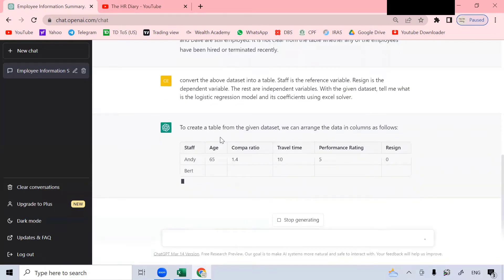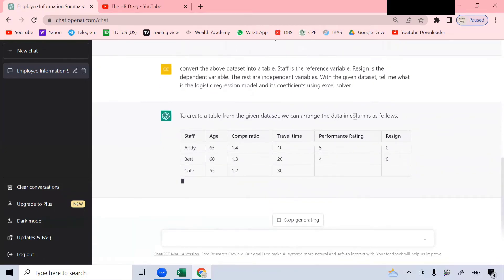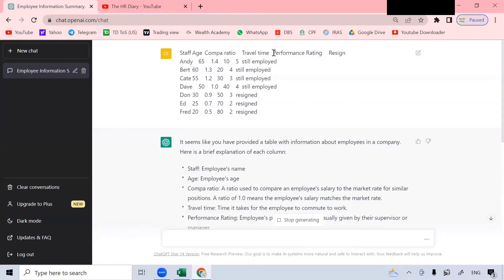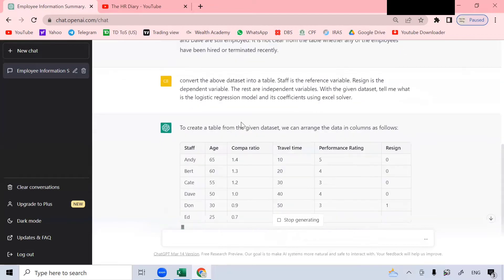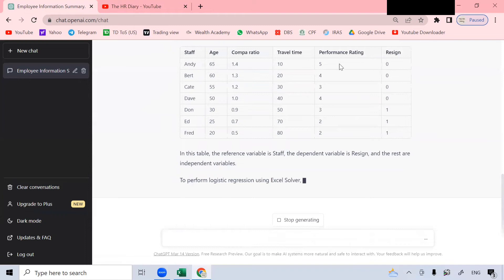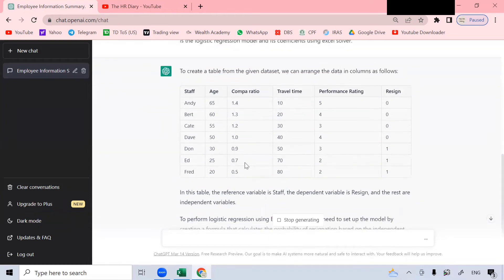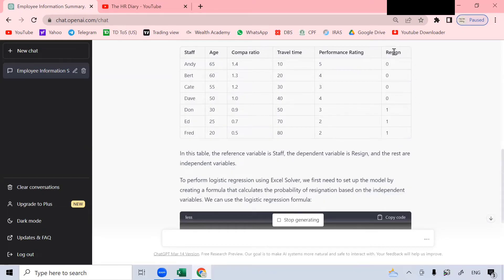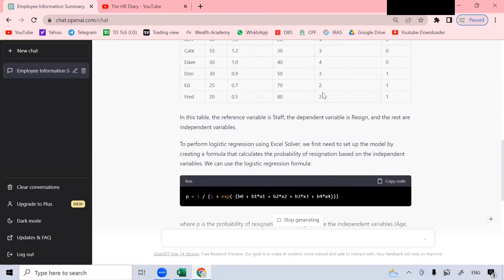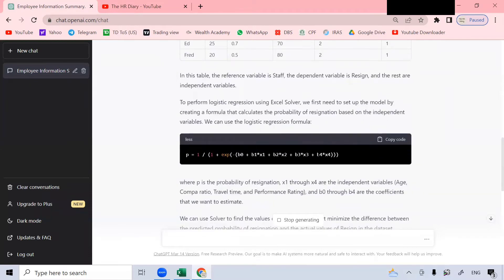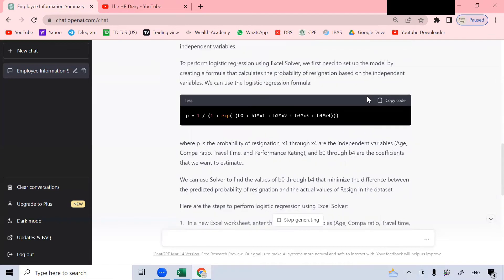To create a table from the given data set, we can arrange the data in columns as follows. When I paste the data, it looks like this. Now I give you the instruction to convert the data set into a table and it converts it nicely into this table. In this table, the reference variable is staff. The dependent variable is resign because whether this person resigns depends on these factors. Age, compile ratio, travel time, and performance rating. These are called the independent variables.